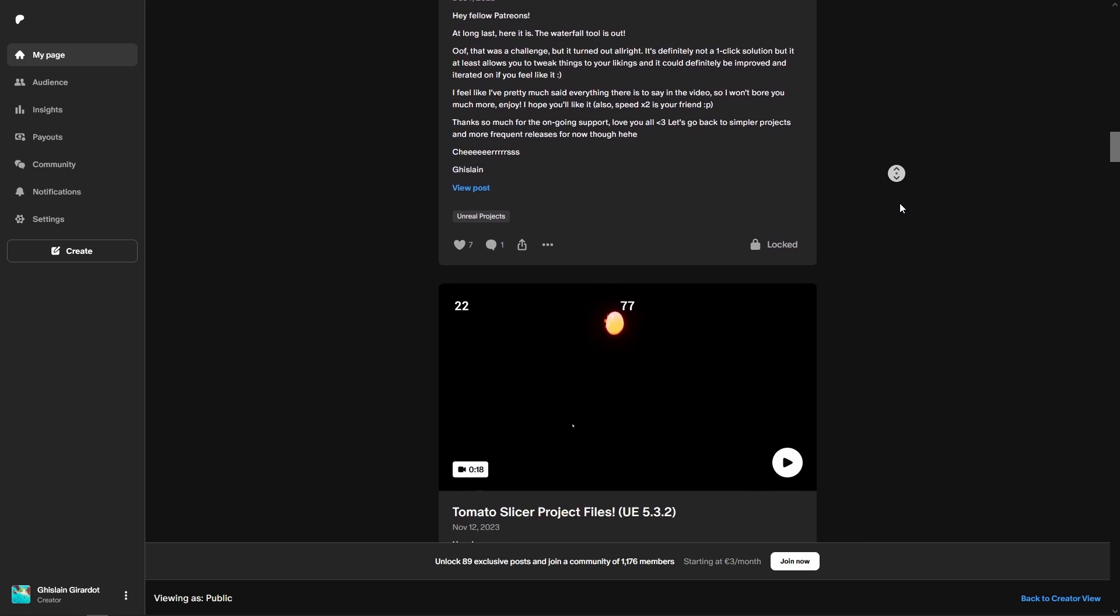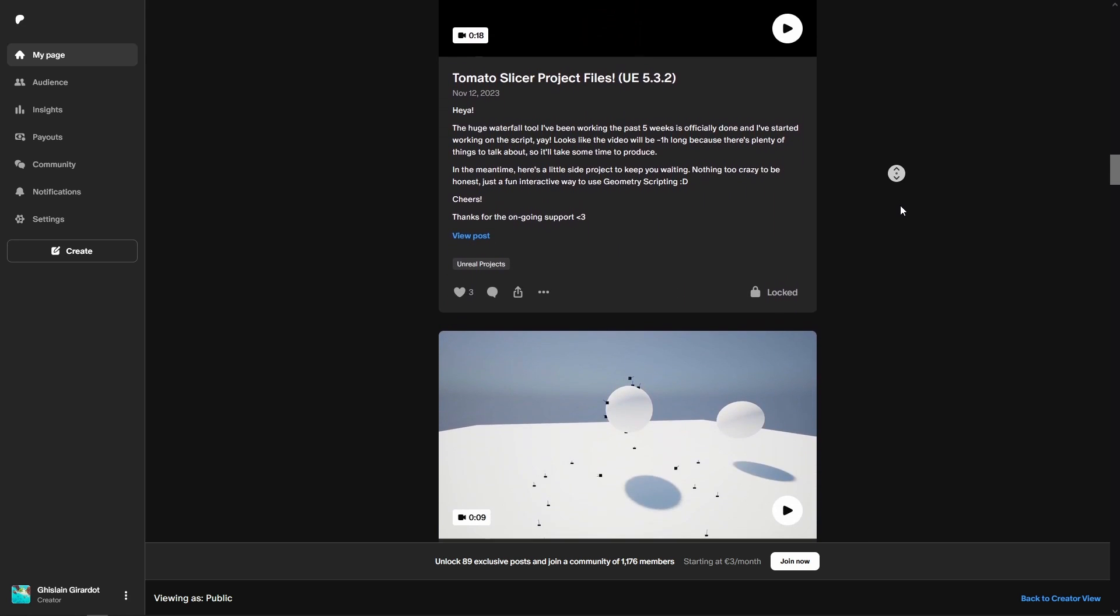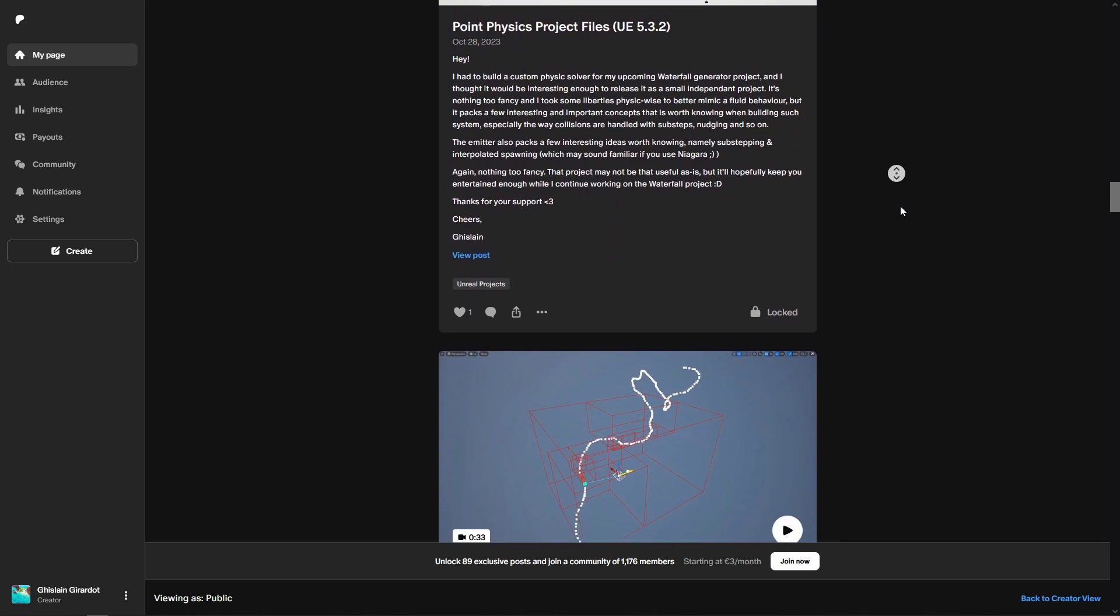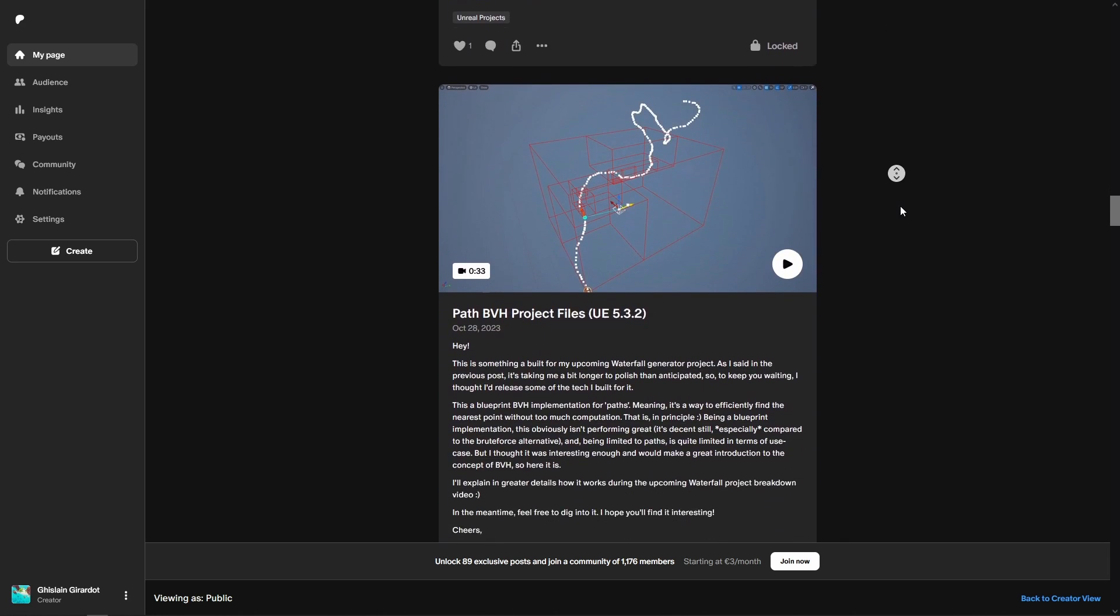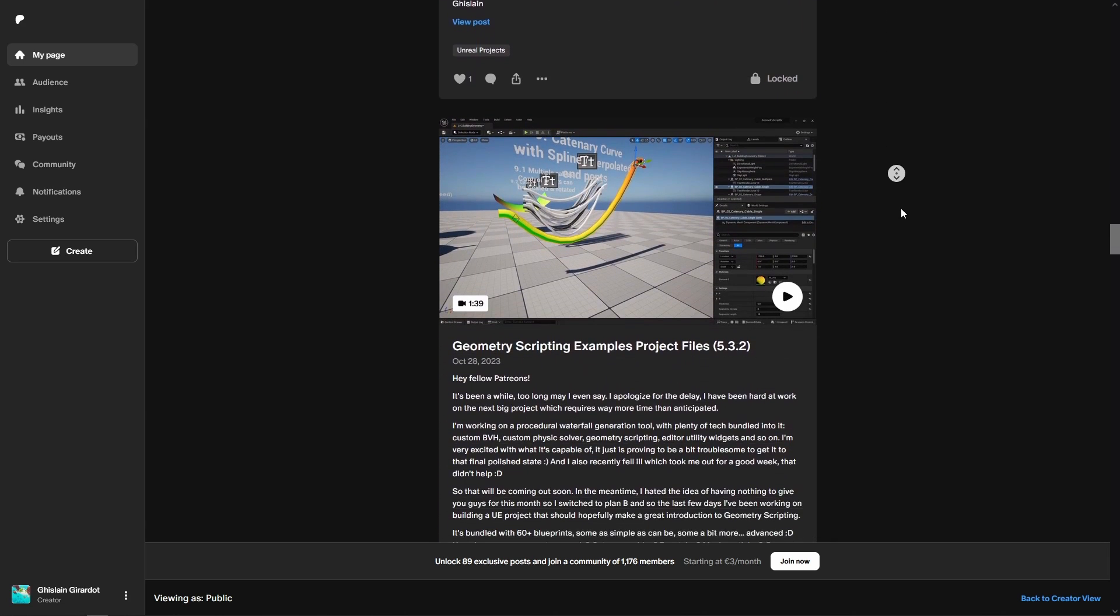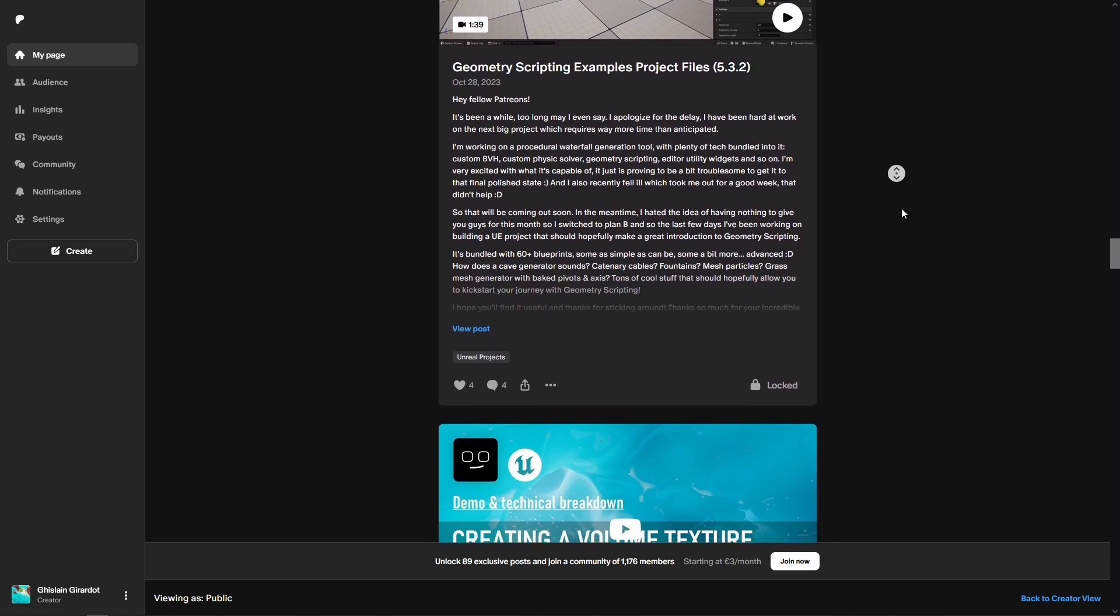Time flies. I started my Patreon quite a while ago already and I had some projects that were still using UE4, so yeah it was about time I updated them all.